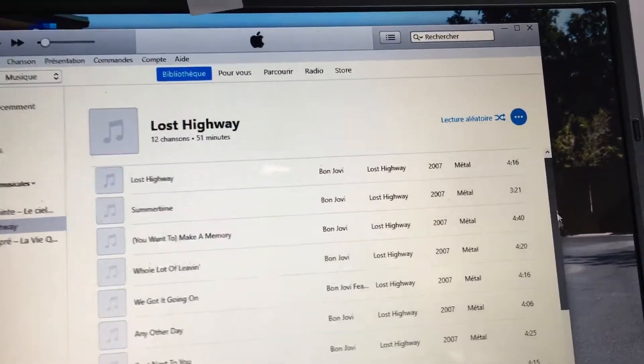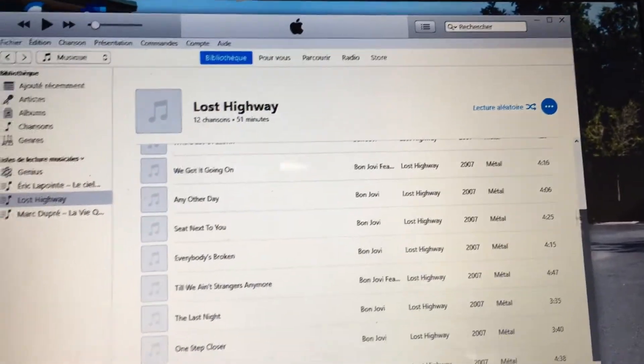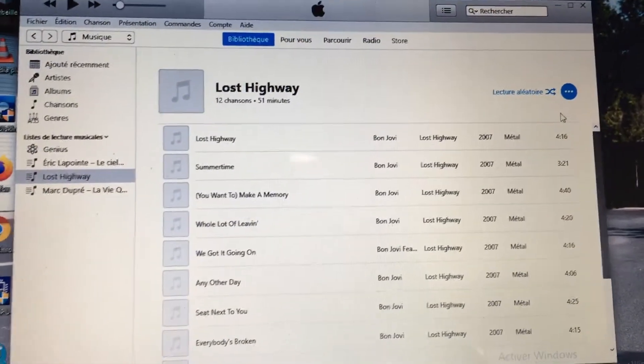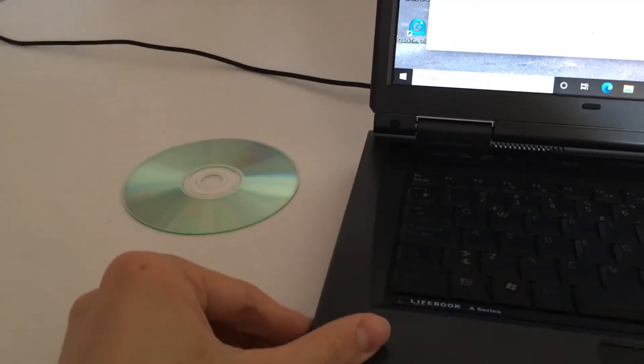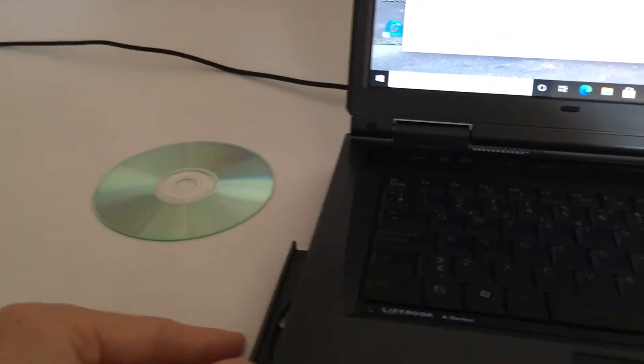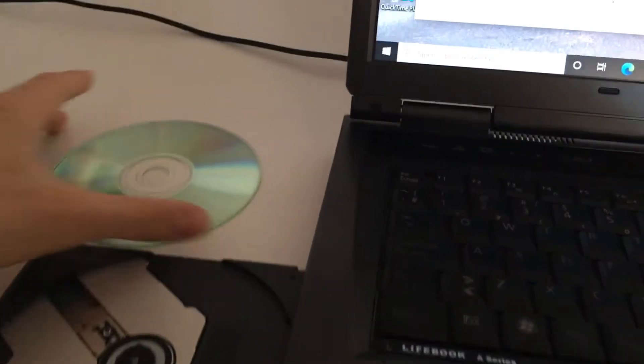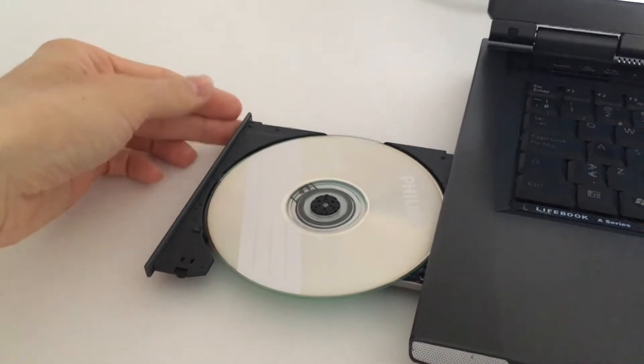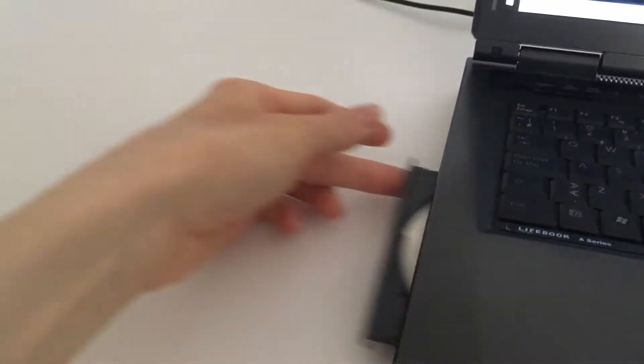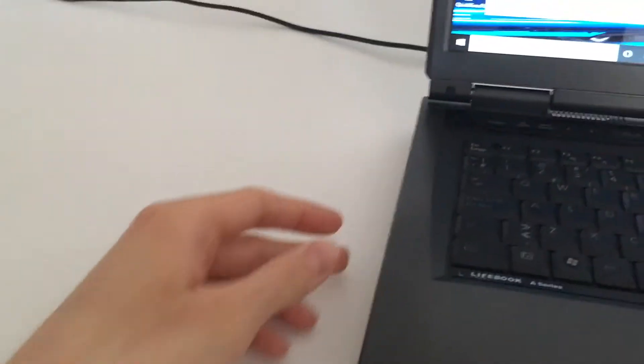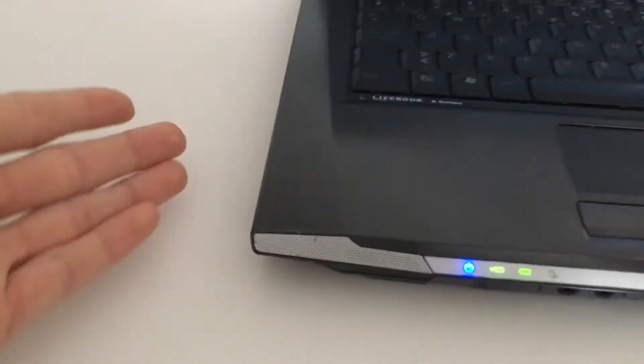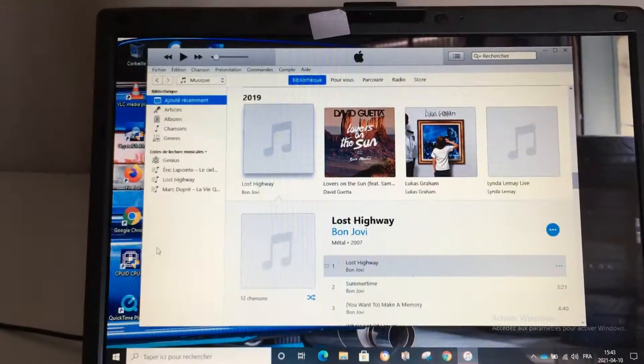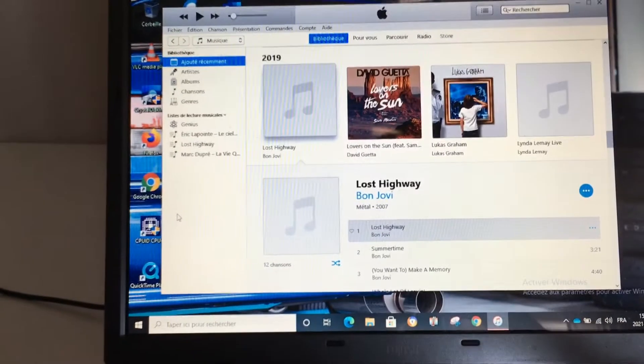Now you can put the CD in the computer. Just take it, be careful, don't scratch it. I just paused the video to make sure not to break anything. There you go, that's pretty simple.